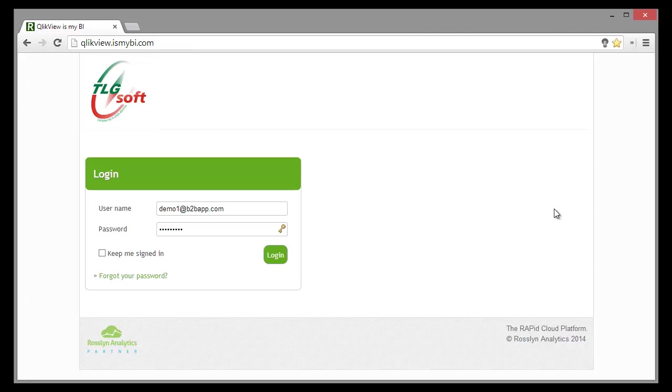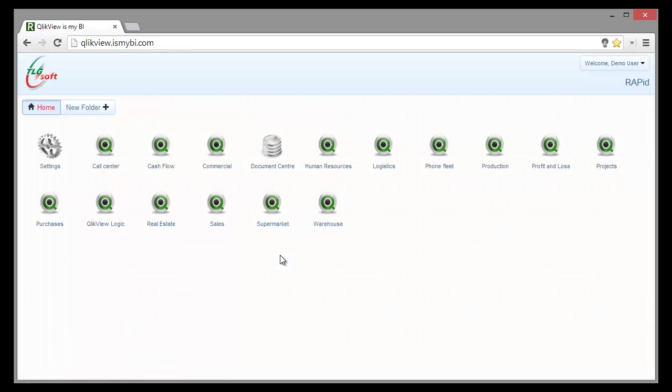Hi, I am Lucian Kota and in this video we will see a QlikView sales application in action. First of all, we are logging into the cloud platform with a username and password.